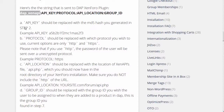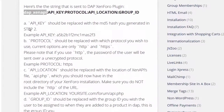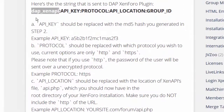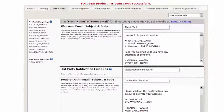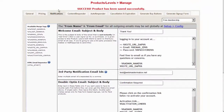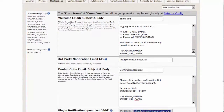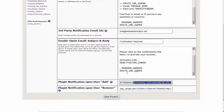After you note your XenForo user group ID that you want to integrate with the DAP product, you'll have to create a specific string and enter it in the DAP Products page, Notifications tab. Select the product you want to integrate with XenForo and enter that string in the Plugin Notification Add section.